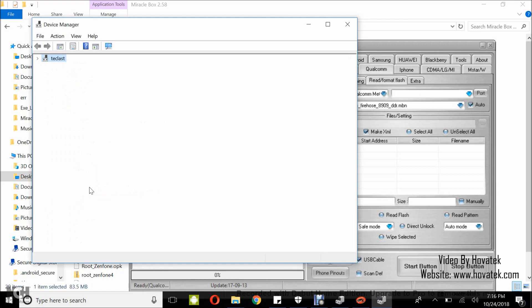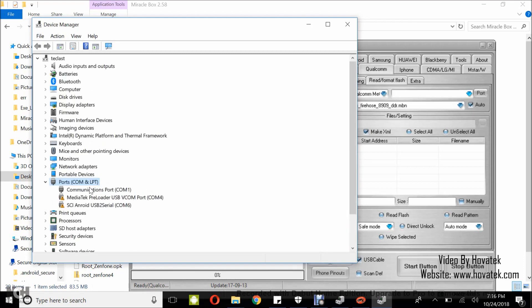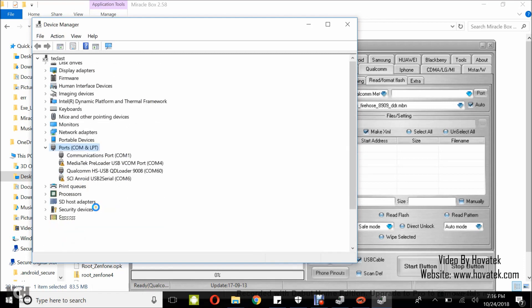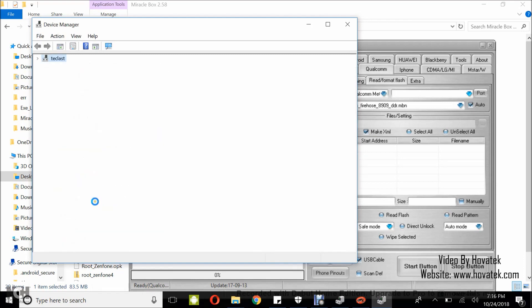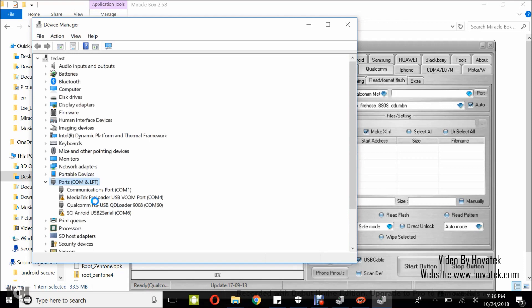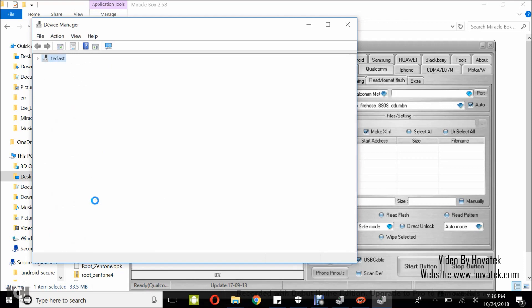Okay, device manager is refreshing. Now I have my entry, Qualcomm HSUSB QD loader. Now I have my Qualcomm device detected.